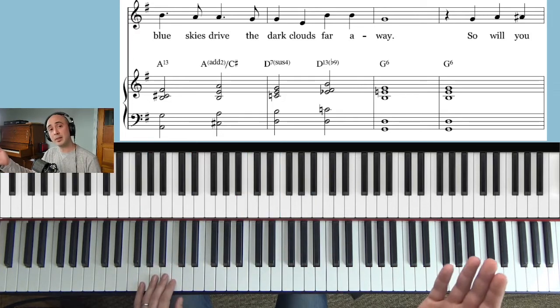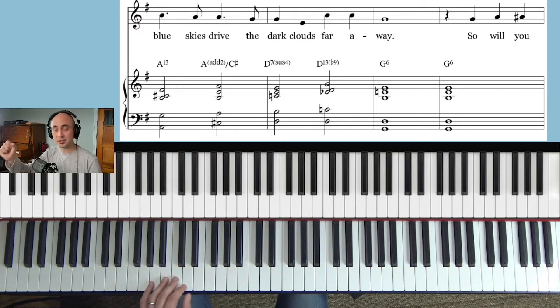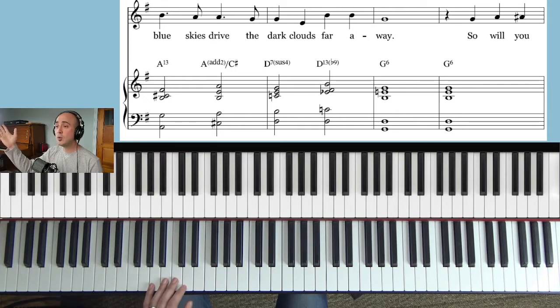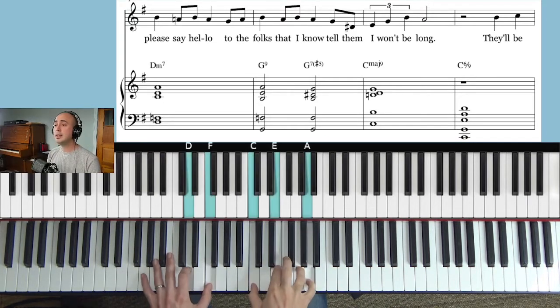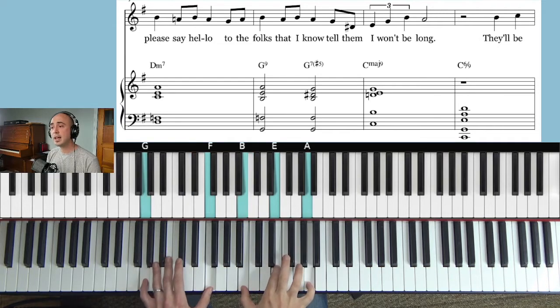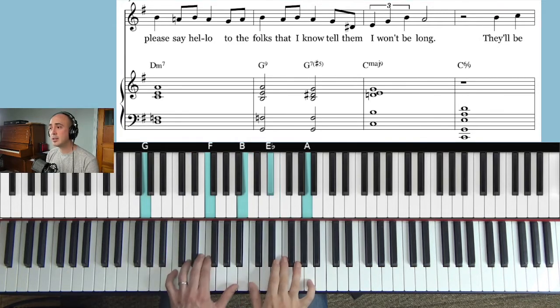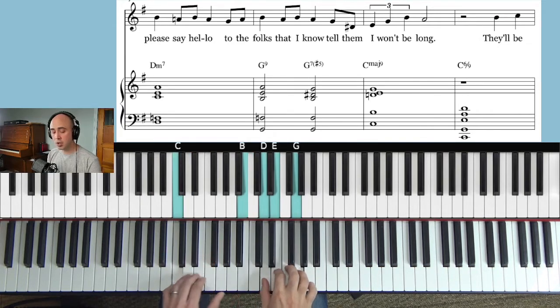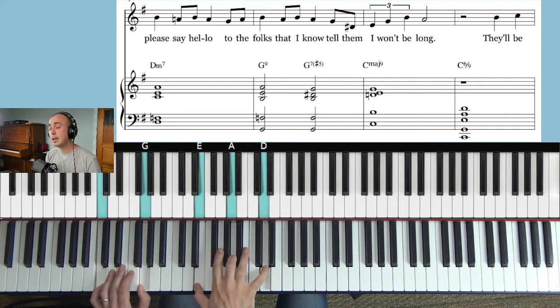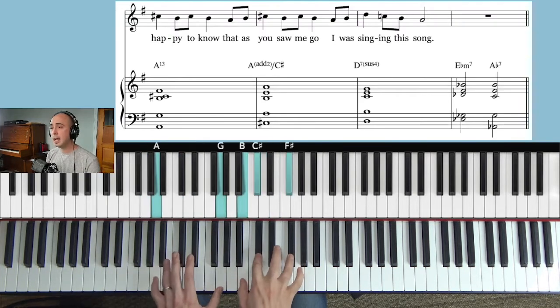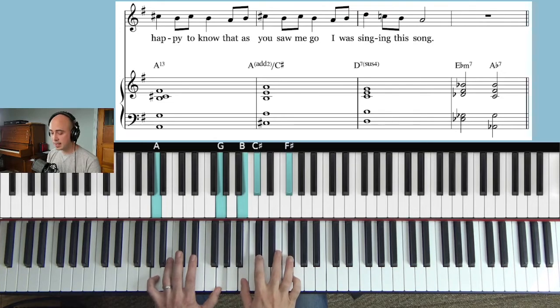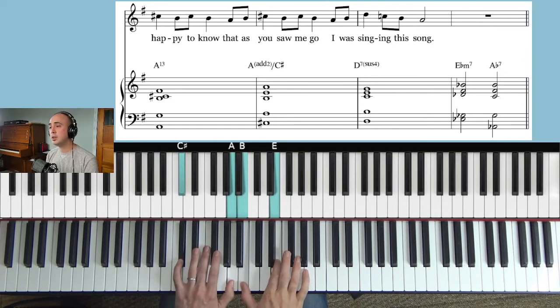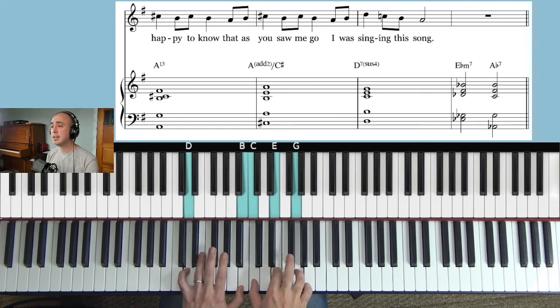So now we have another pick up going into the third section. So will you please say hello to the folks that I know, tell them I won't be long. They'll be happy to know that as you saw me go I was singing this song.